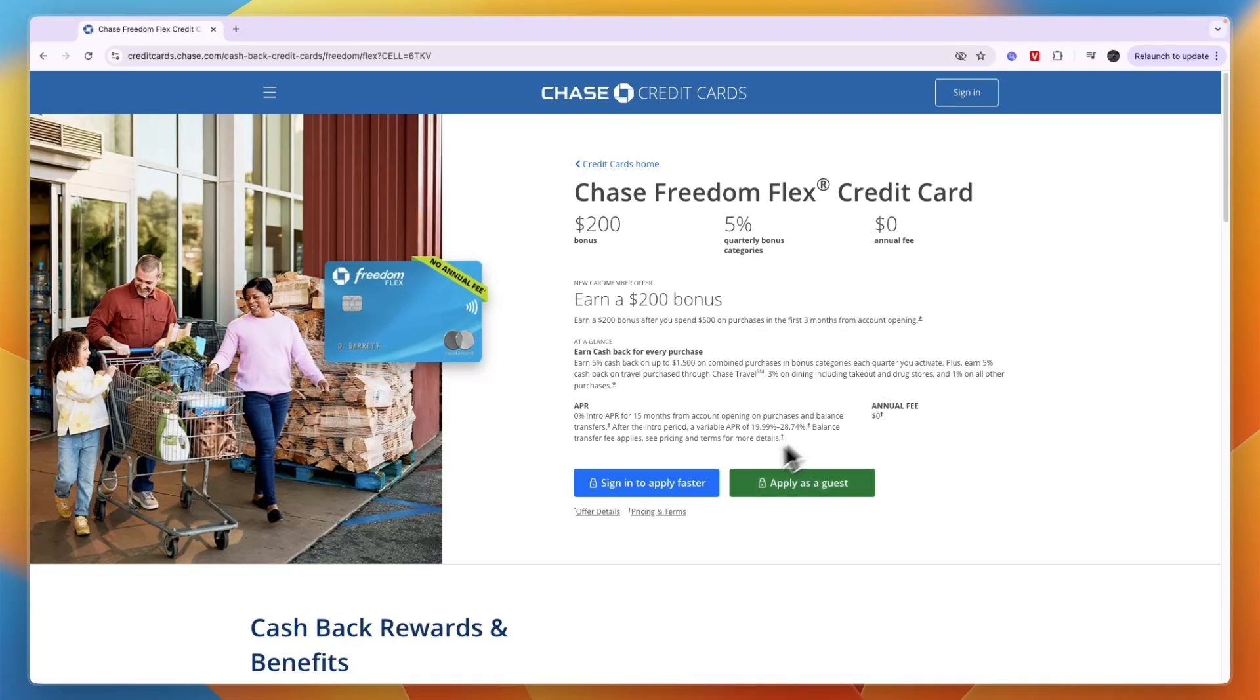If you just want to go and apply and you have an account, it's very easy. Just click Sign In because then you won't need to enter nearly as much detail since they already have your name and address and stuff like that. But if you don't have an account, then click Apply as a Guest.